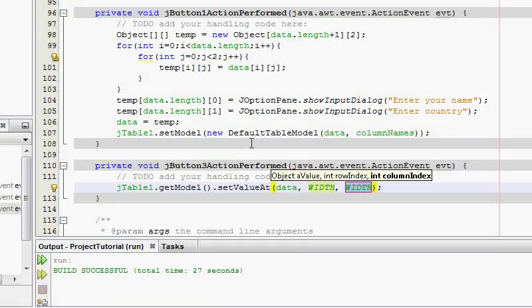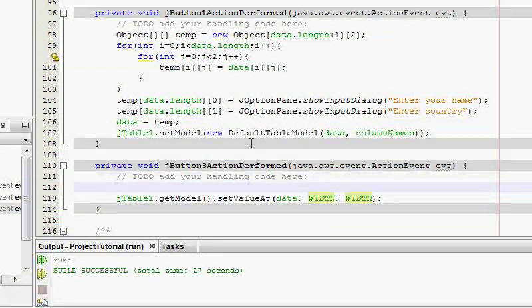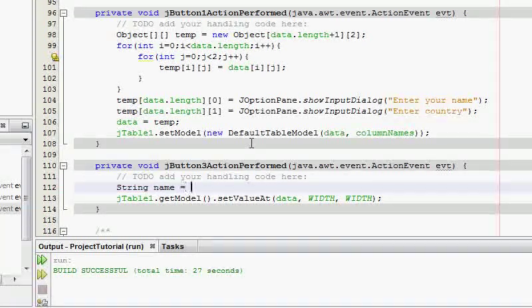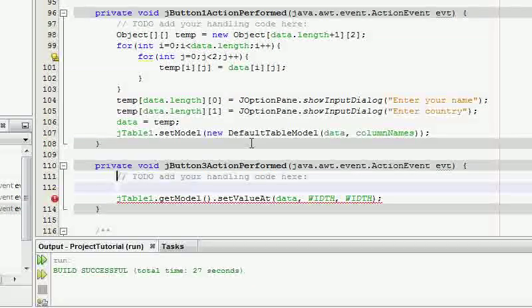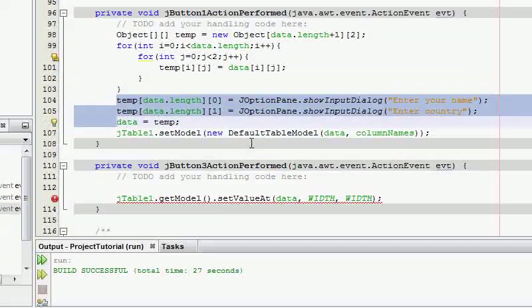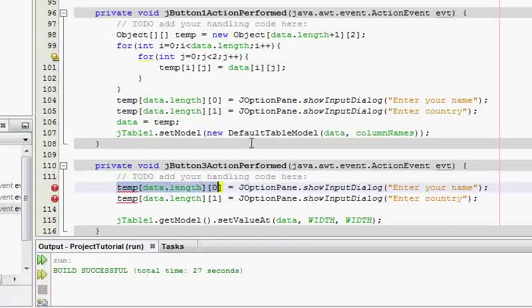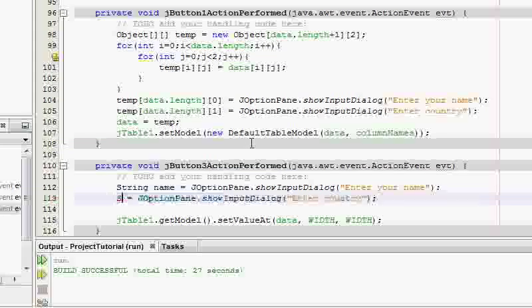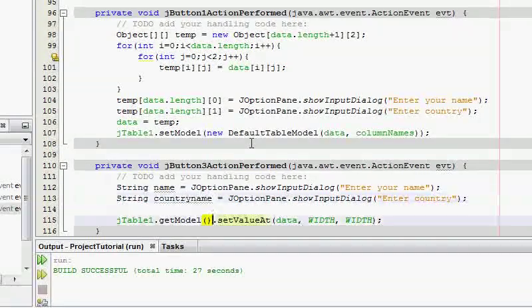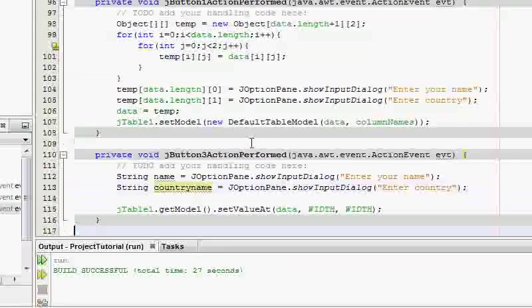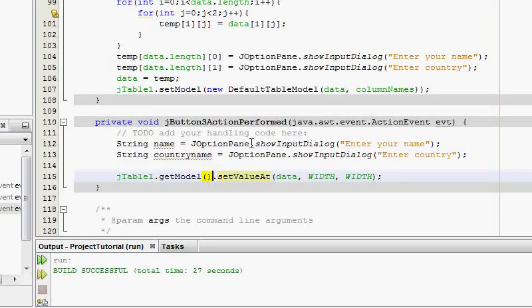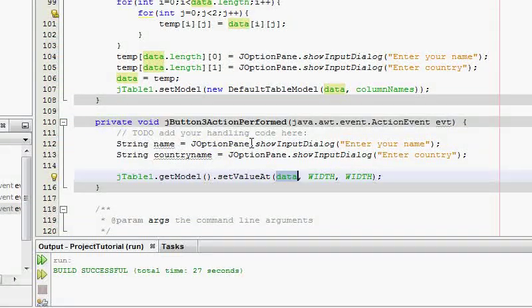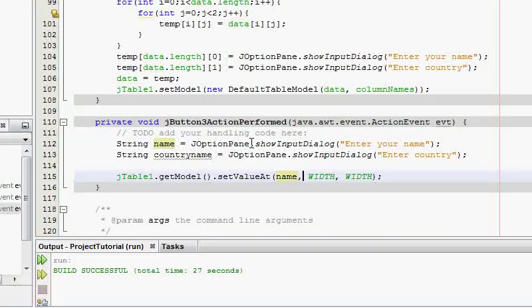Let's do the thing. String country name, name. We call it new. Let me just copy this. We're going to say String country name. So now we've got the name and country name from the user by showing the input dialog, and then we can just say JTable1.getModel.setValueAt. The table, the name, this is the data. Just name.